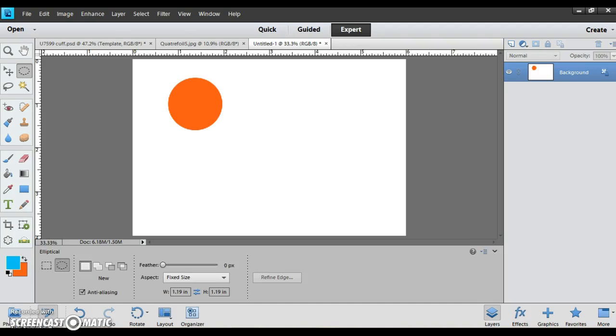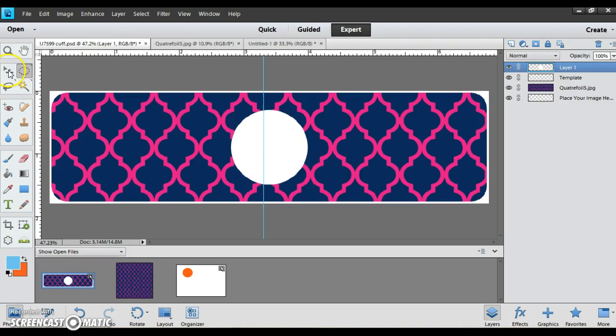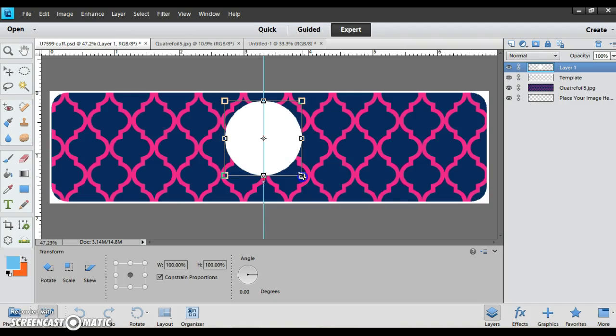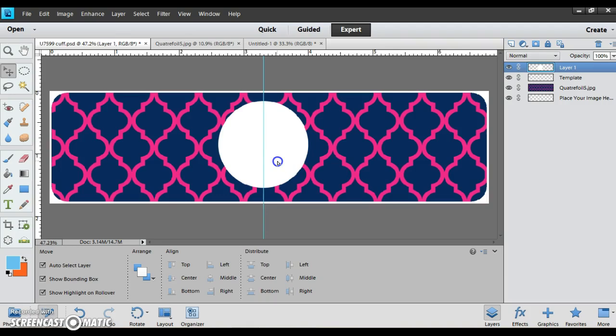Go back to my cuff template and I'm going to go to edit paste, and then I can just click in the corner and make it the size I want it. I'm going to center it up, there we go.